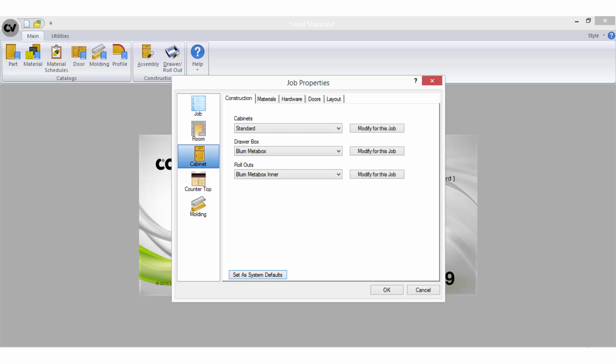Now you can select your cabinet properties. The construction tab allows you to choose between cabinet and draw constructions that you have potentially set up and customized yourself.